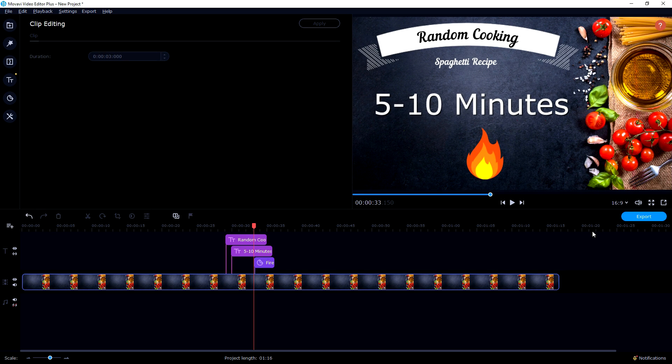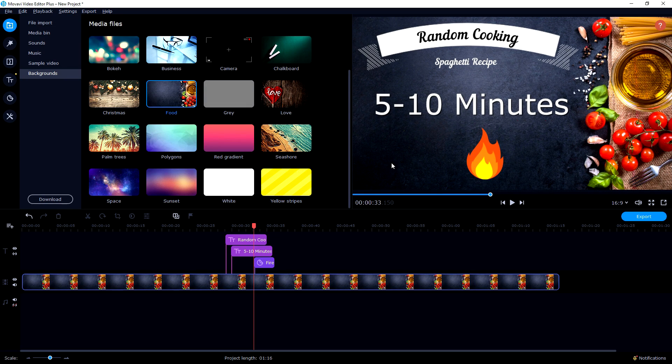When your thumbnail is ready, take a snapshot from the preview. If you want to pick up this program along with intro packs, use the link in the description with 30% discount — don't miss out. That's it for this video. I want to thank Movavi for sponsoring this video. Hit the like button, subscribe if you're new, and I'll see you guys in the next video.